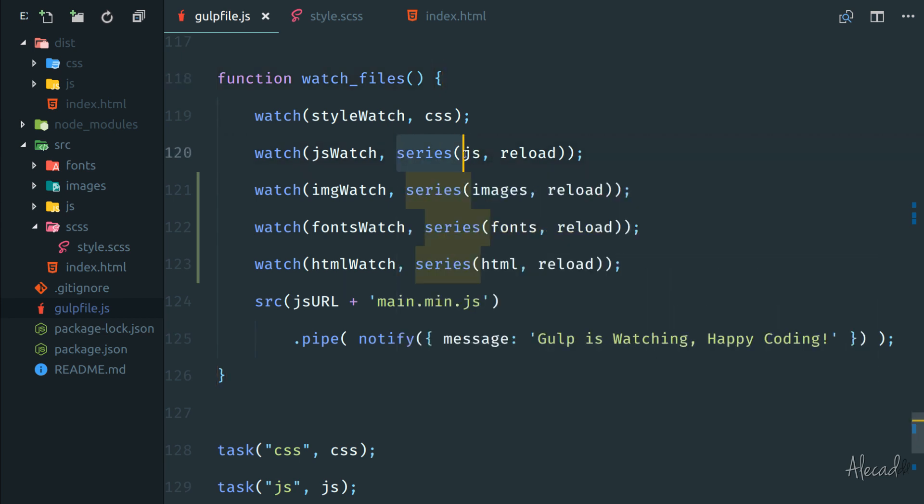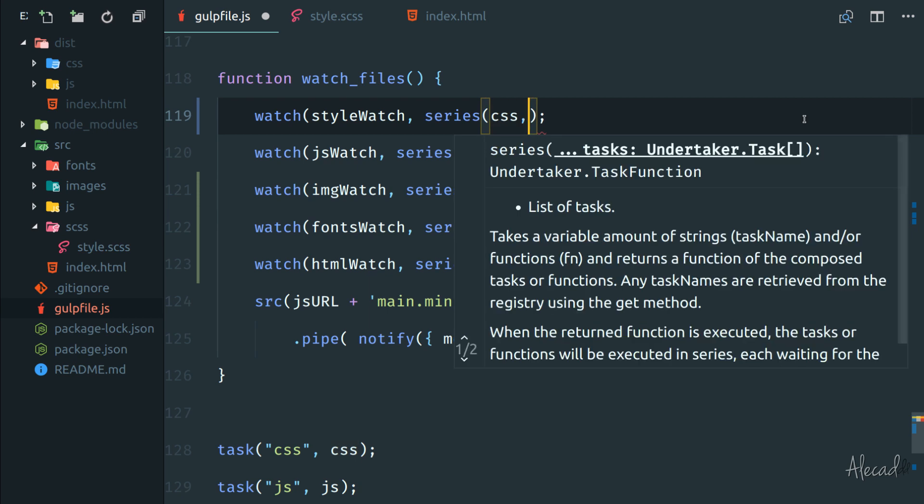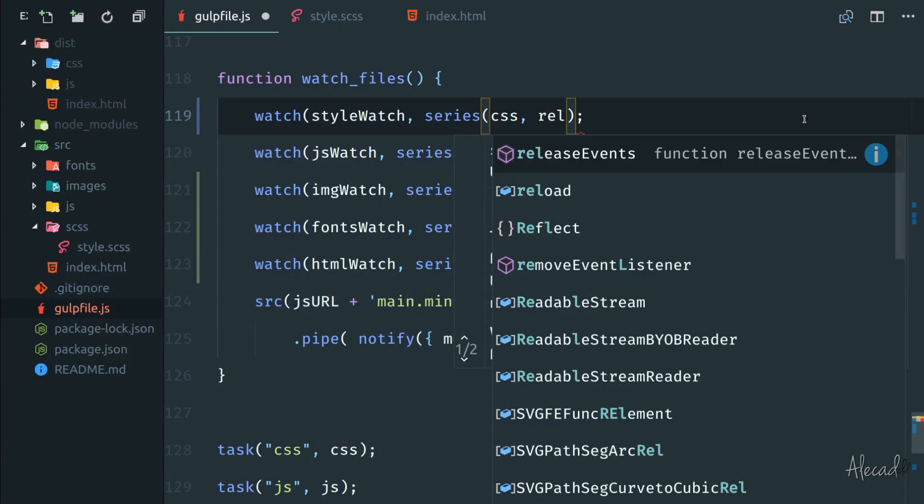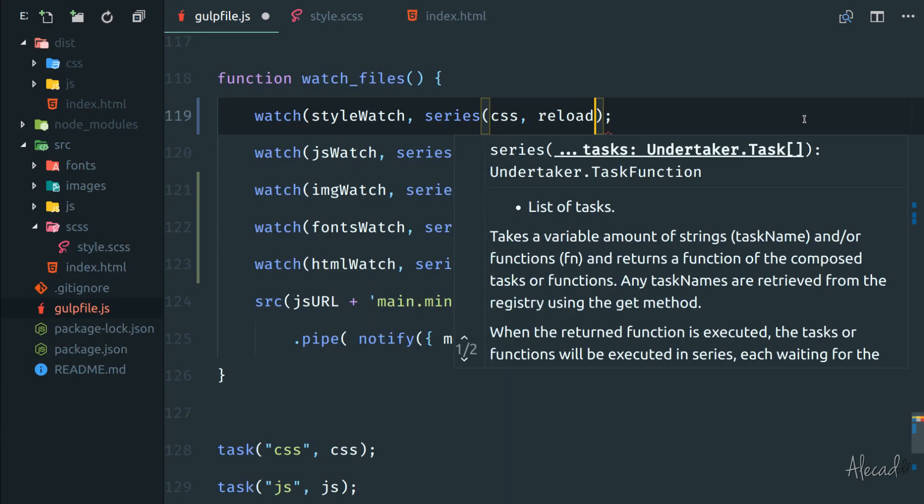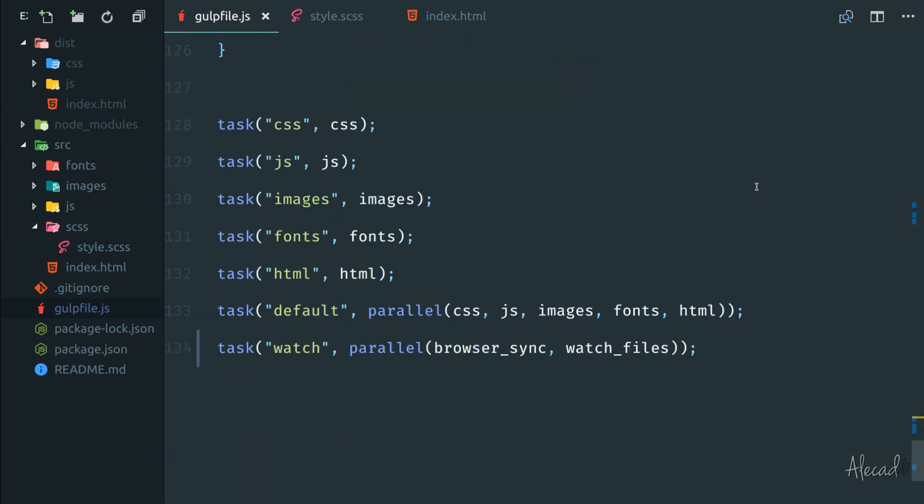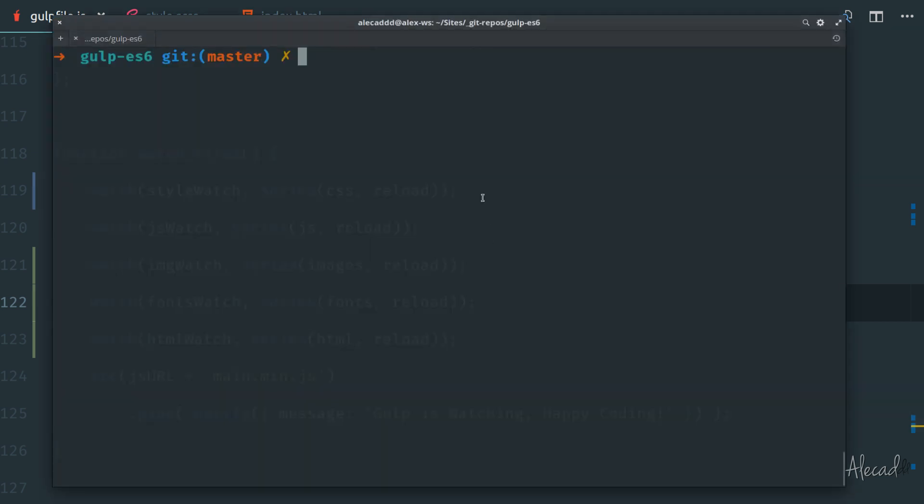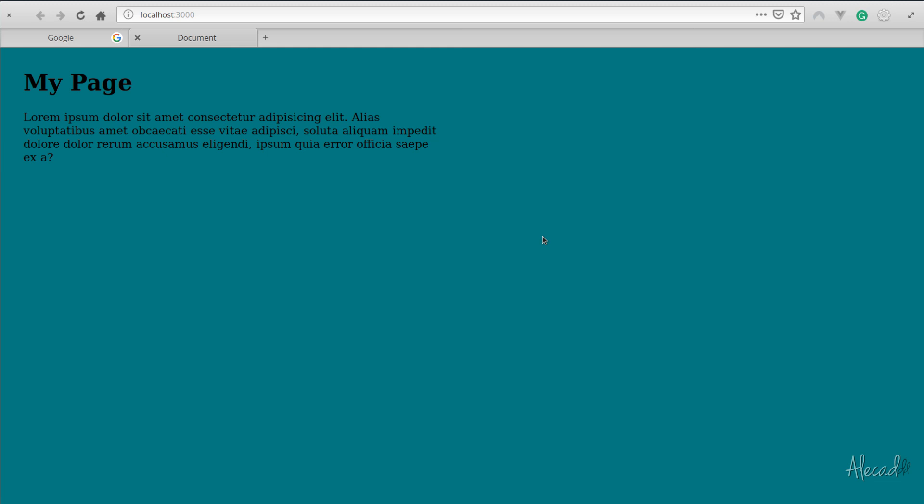Why don't we do exactly the same for the CSS? So here, style watch, series CSS, and then reload the page. So we are covering also for the CSS style watch update. Perfect. Okay, now let's test this. So if we access our terminal, we run once again, gulp watch. There you go.